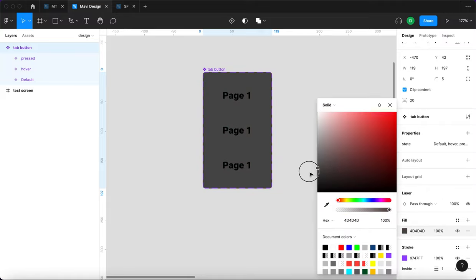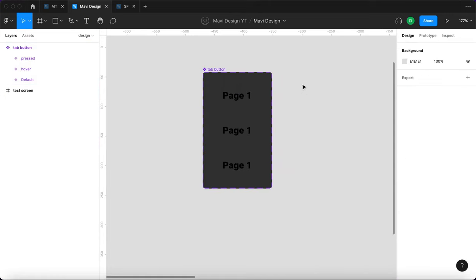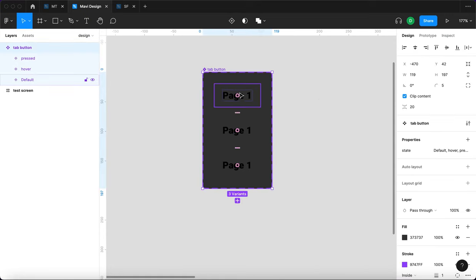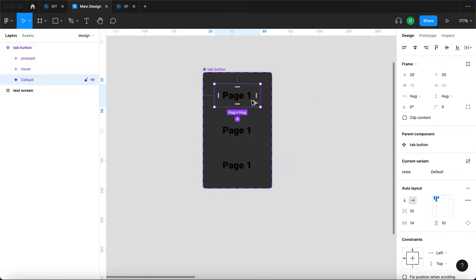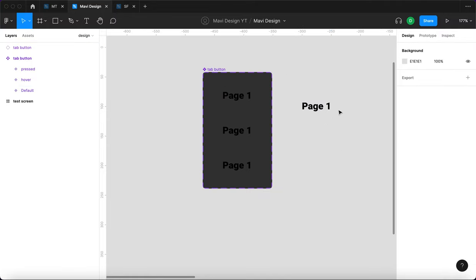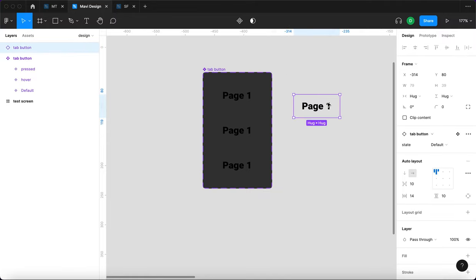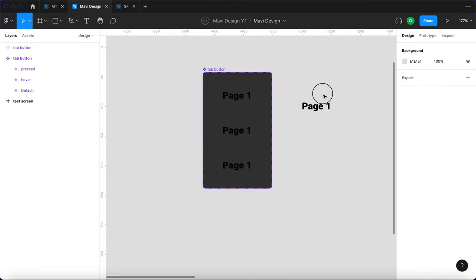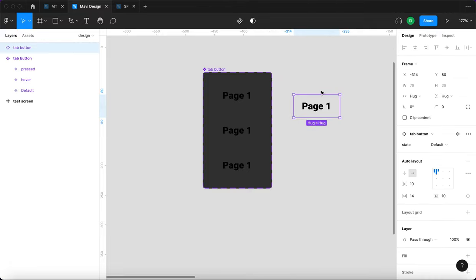It's good to note that when you add a background to a component set, this doesn't affect the individual components — those stay transparent. It's just the group as a whole that gets the new background.